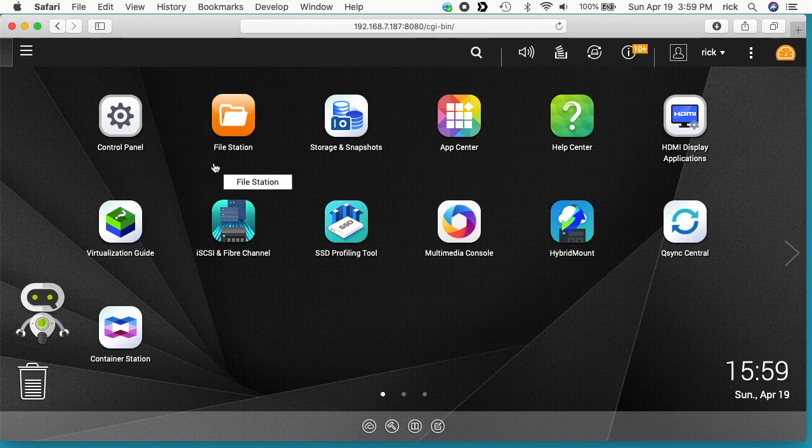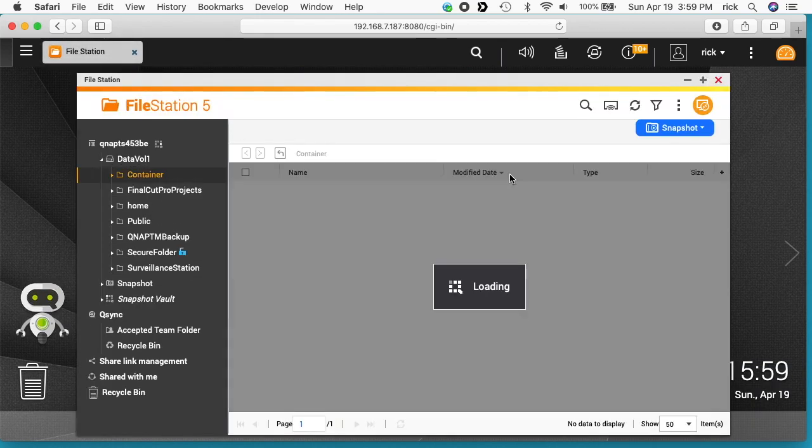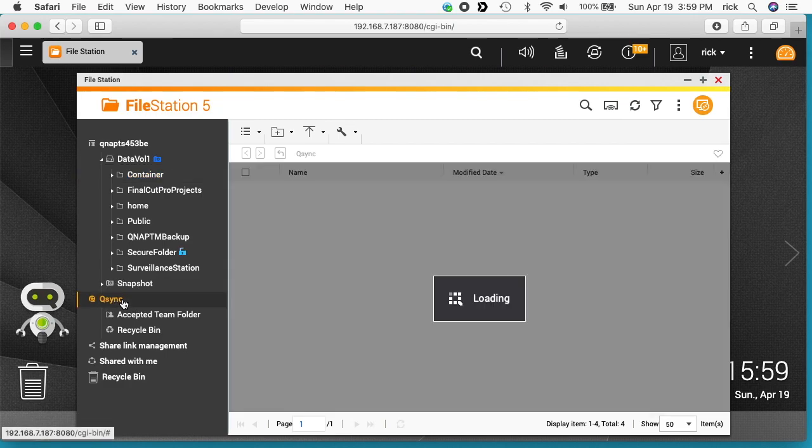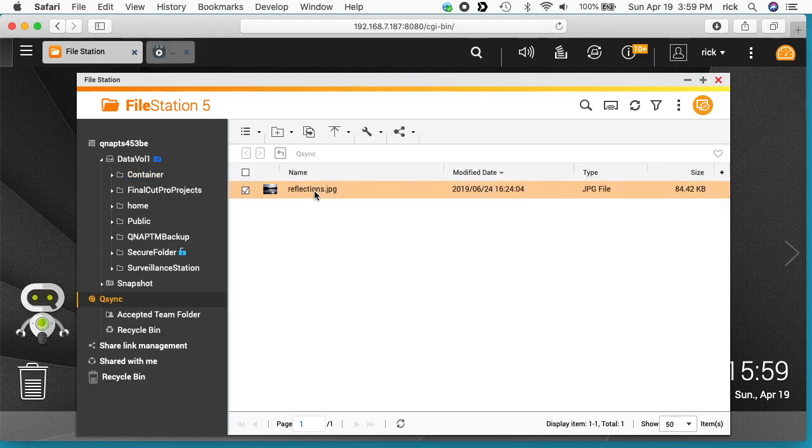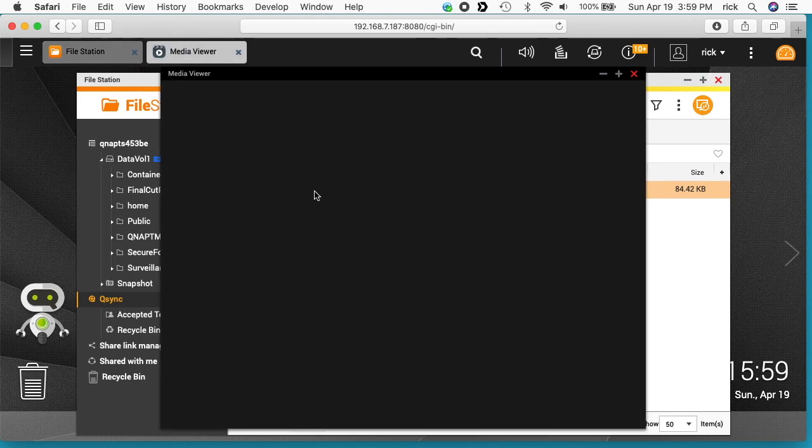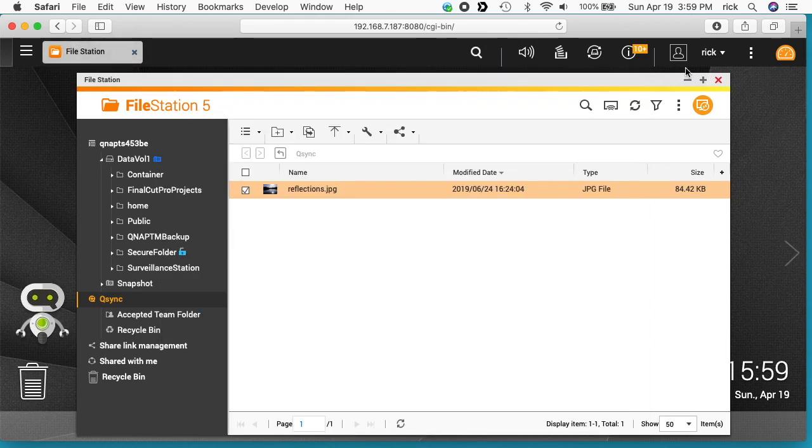I've logged in as myself. I was admin before. I'll click on file station. I'll click on qsync down here. And here we have the reflections.jpg. We can open this up on the QNAS. We're in the web browser now.